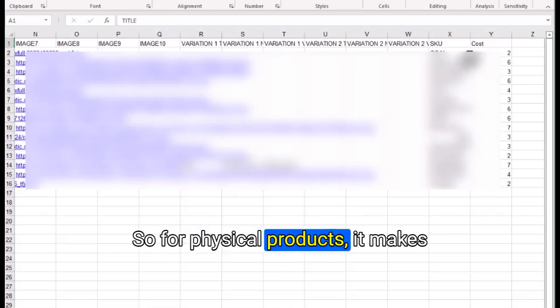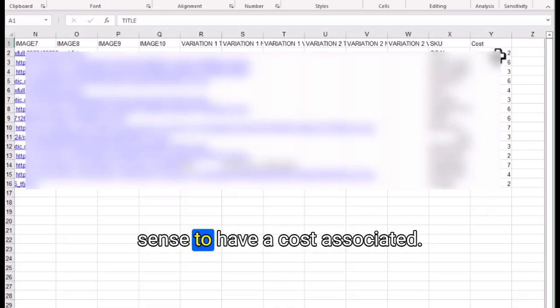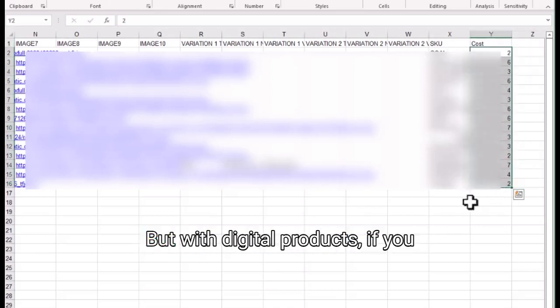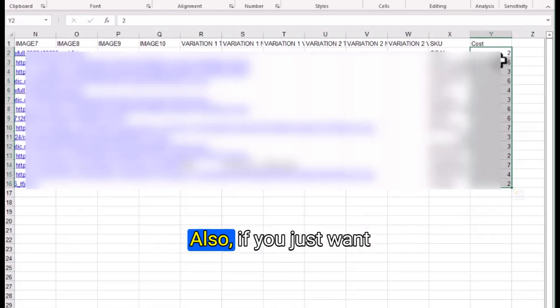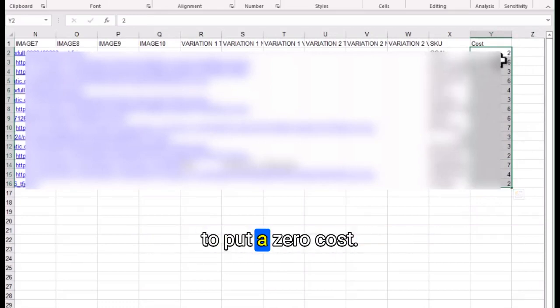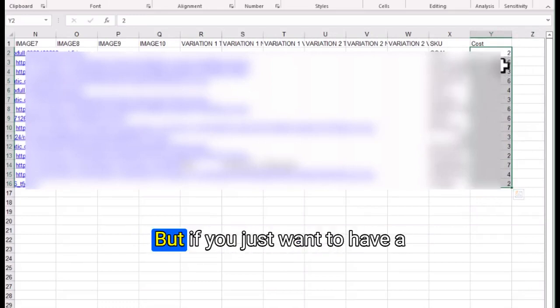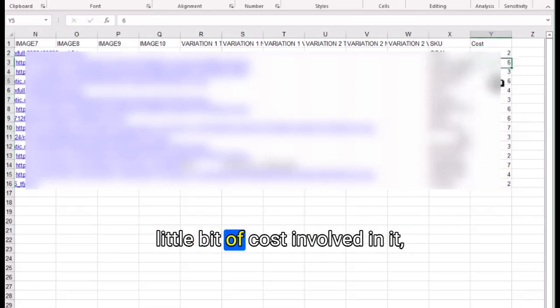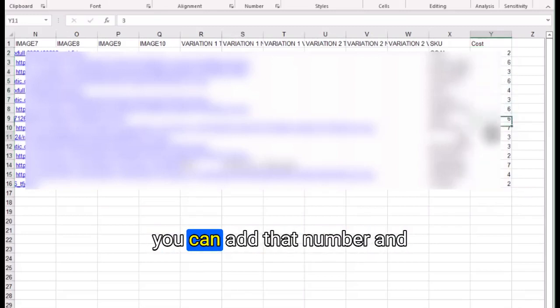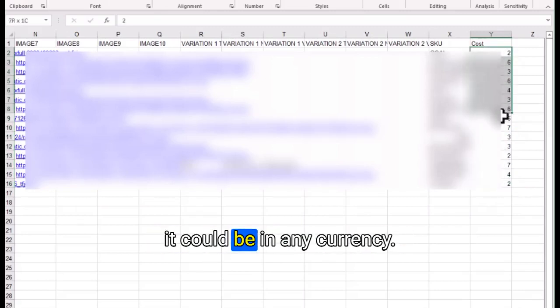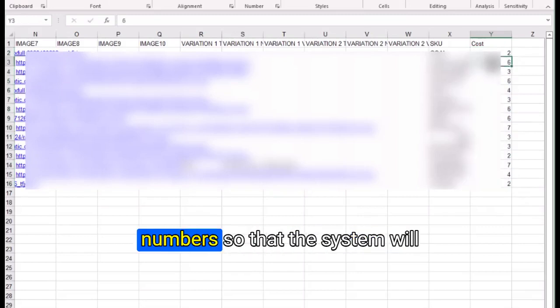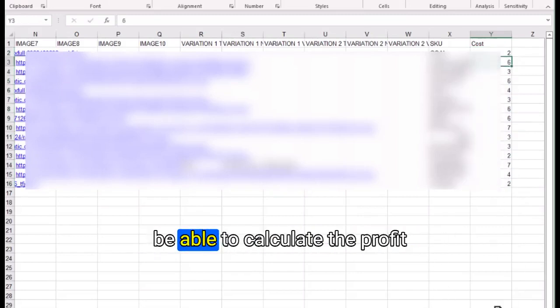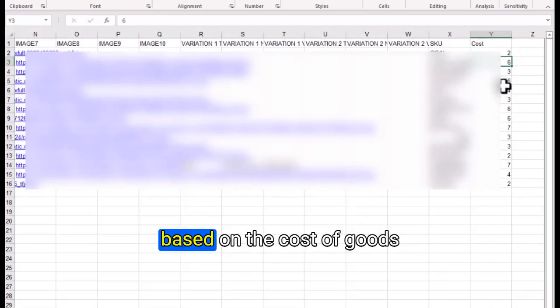For physical products, it makes sense to have a cost associated. With digital products, if you don't know, you can put zero also. If you just want to have a little bit of cost involved, you can add that number. It could be in any currency; you just need to put the number.